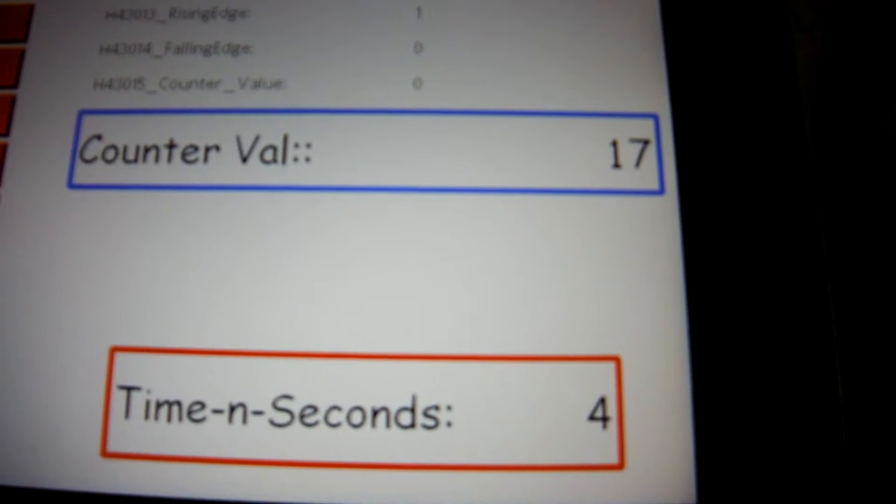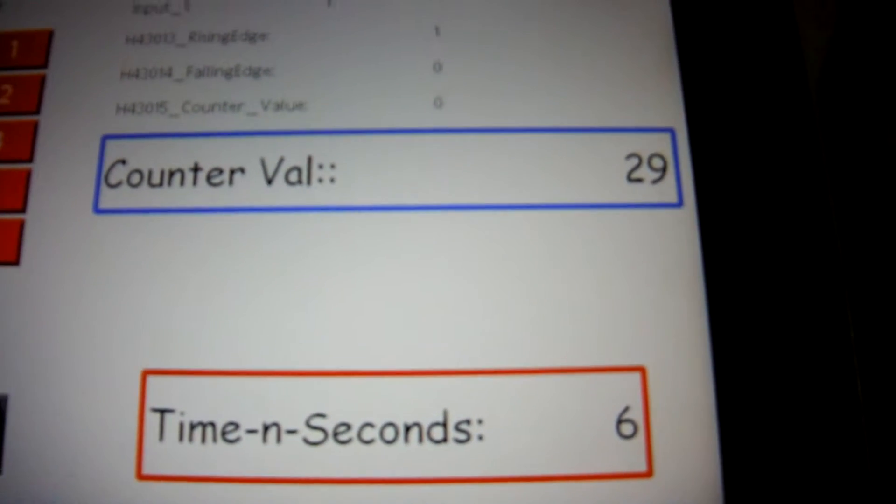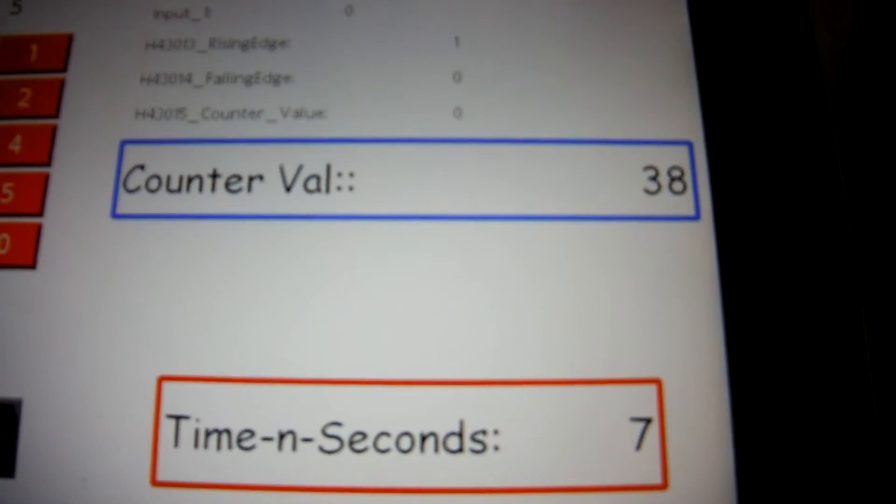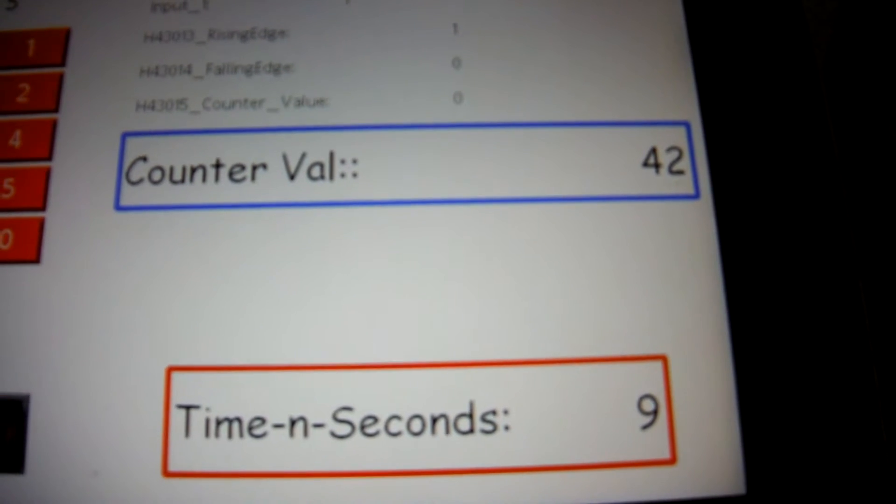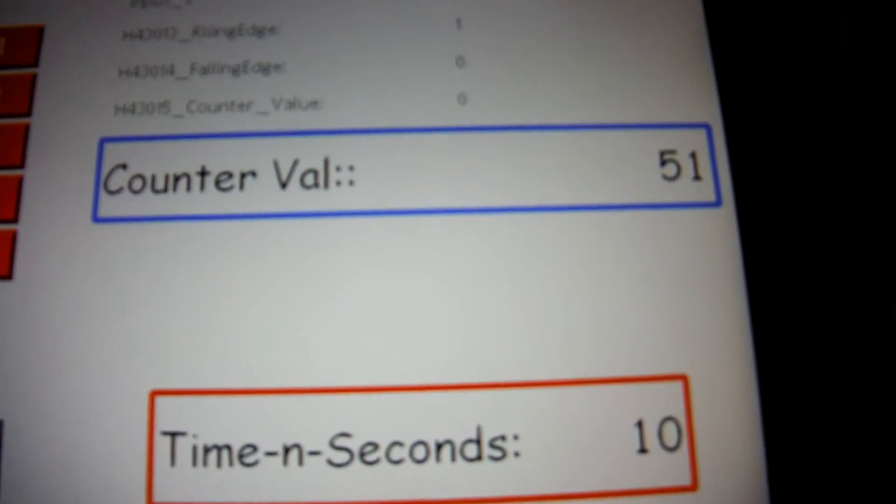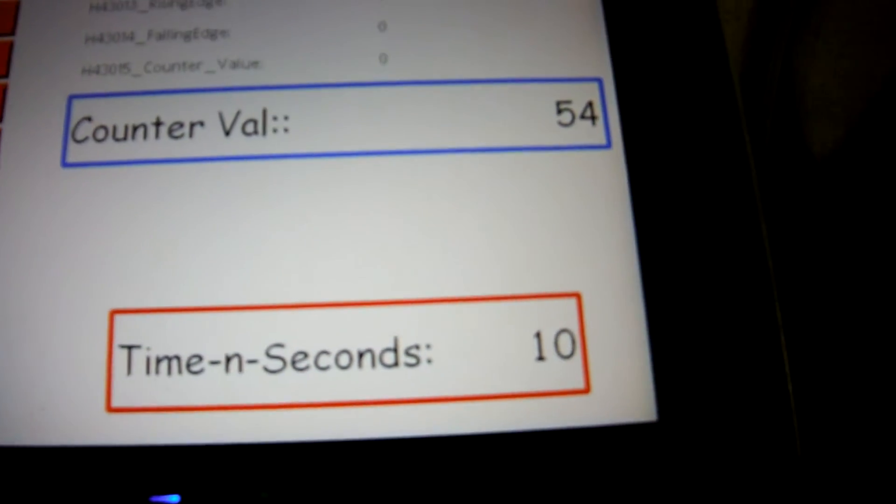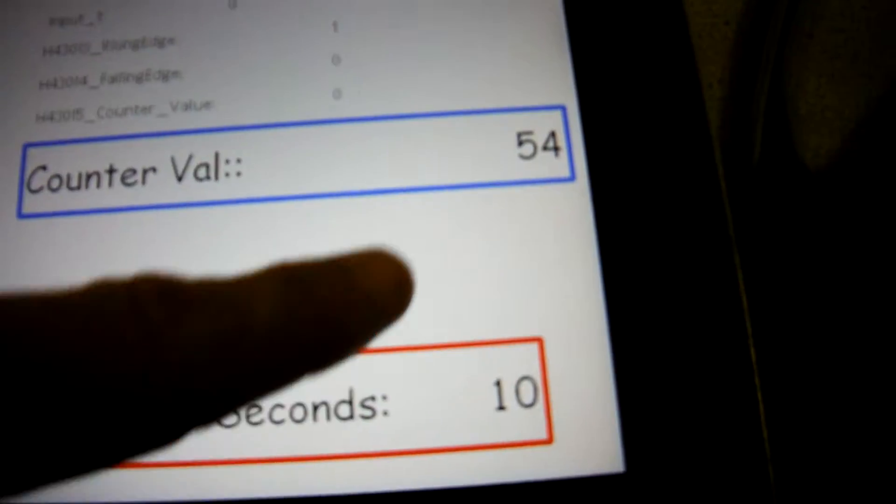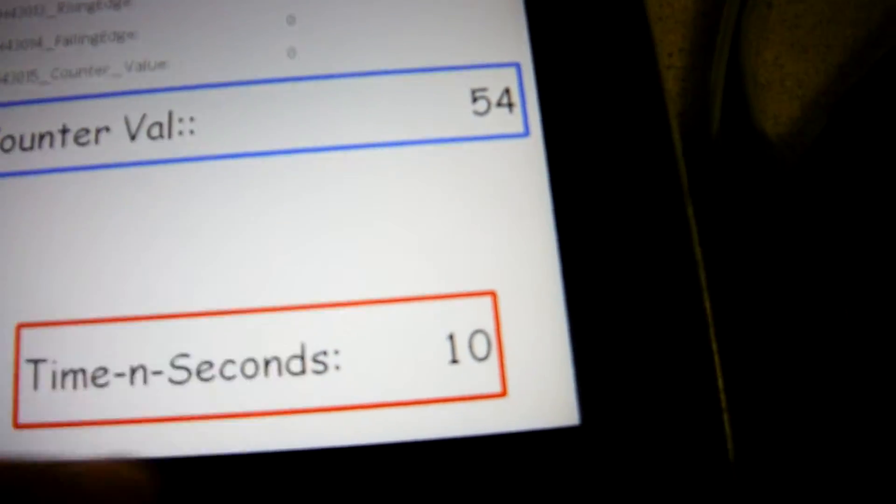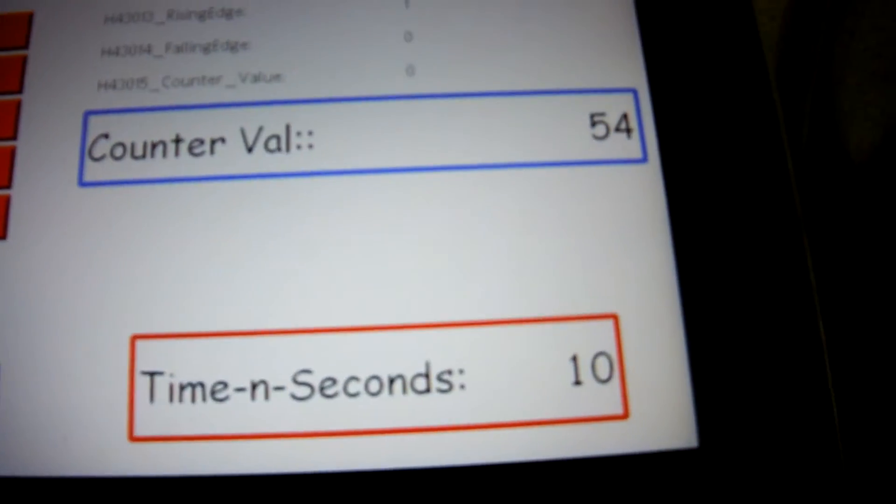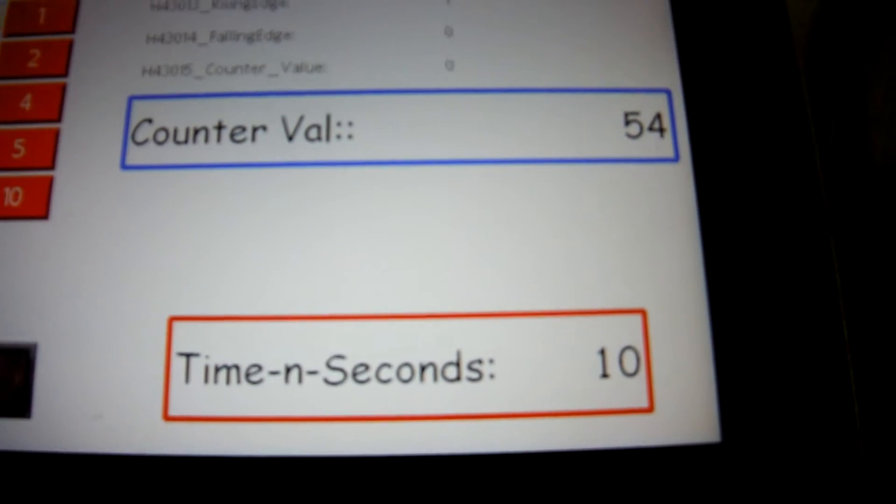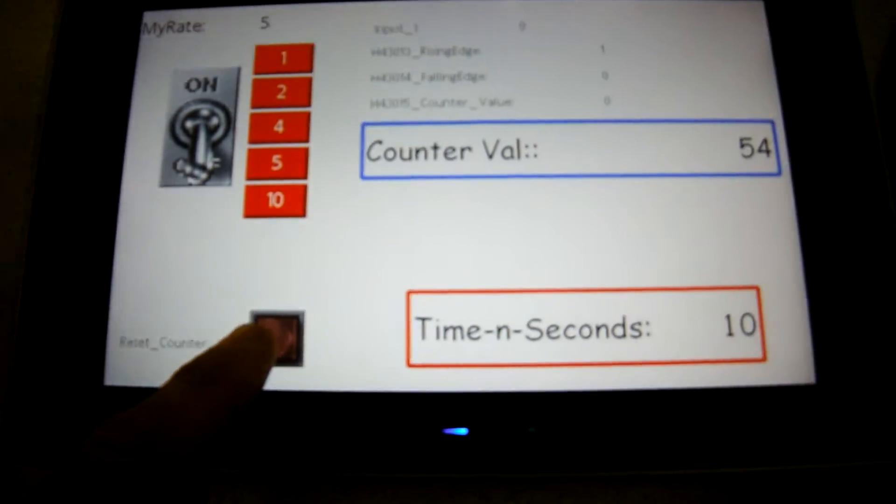If I let it go 10 seconds this time, we should be pretty close to 50. There we go. Once again, you can see the latency. You can see this guy keeps going on. That's because I'm doing 485 comms out here, it's not exactly accurate, but it's pretty darn close.